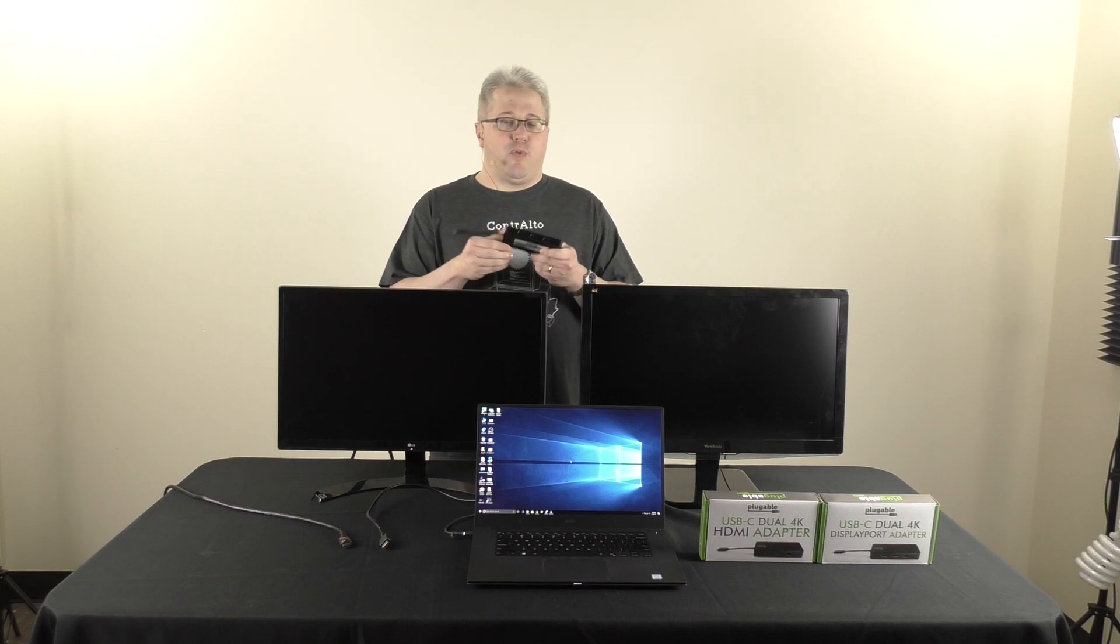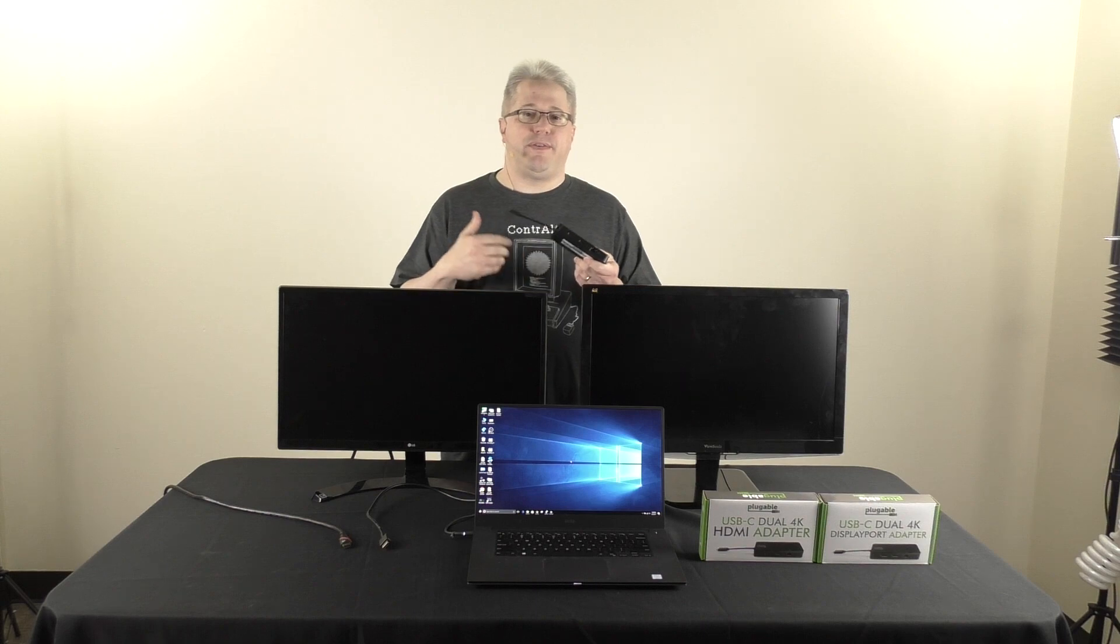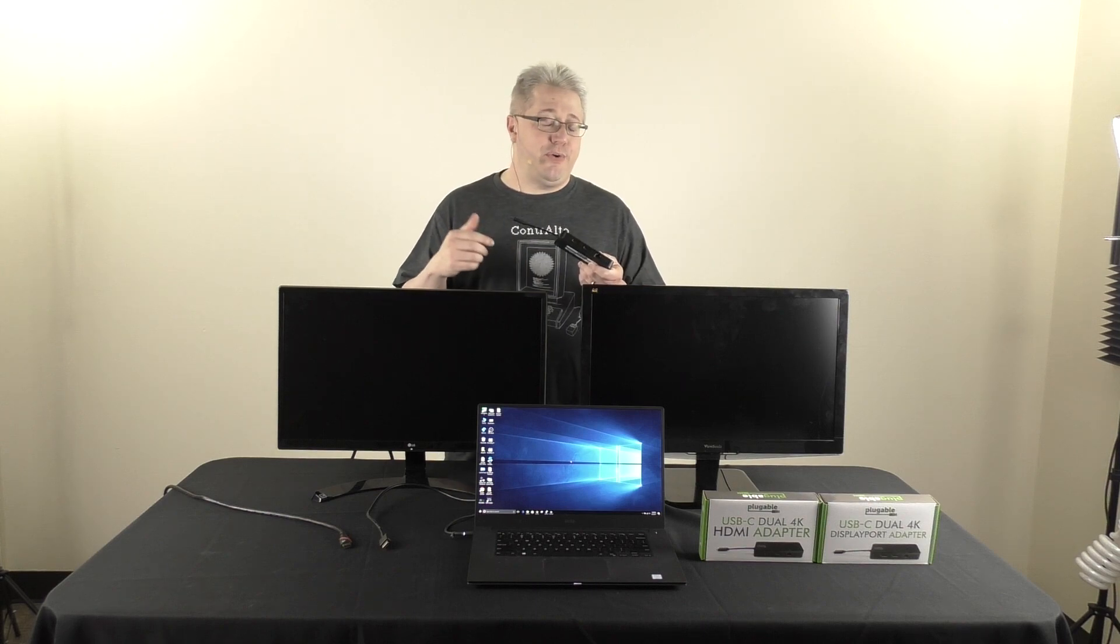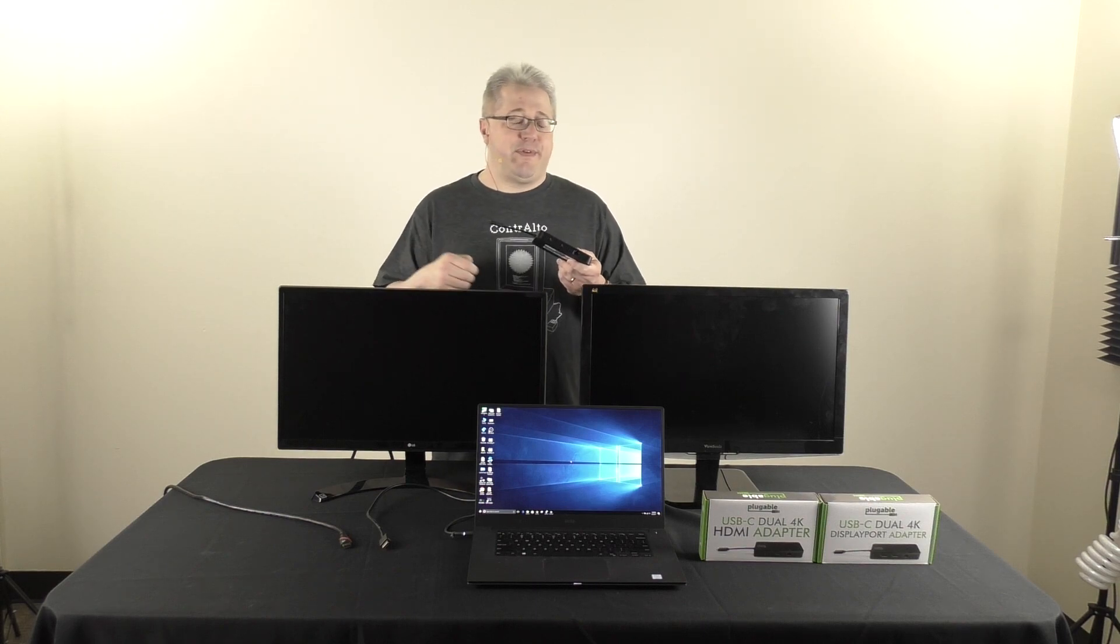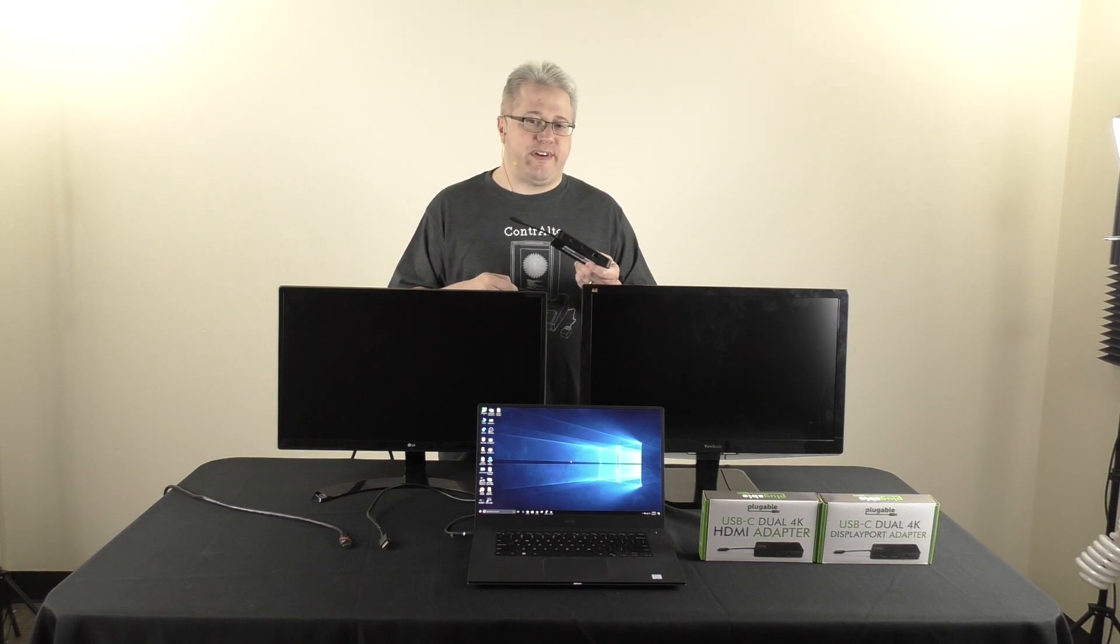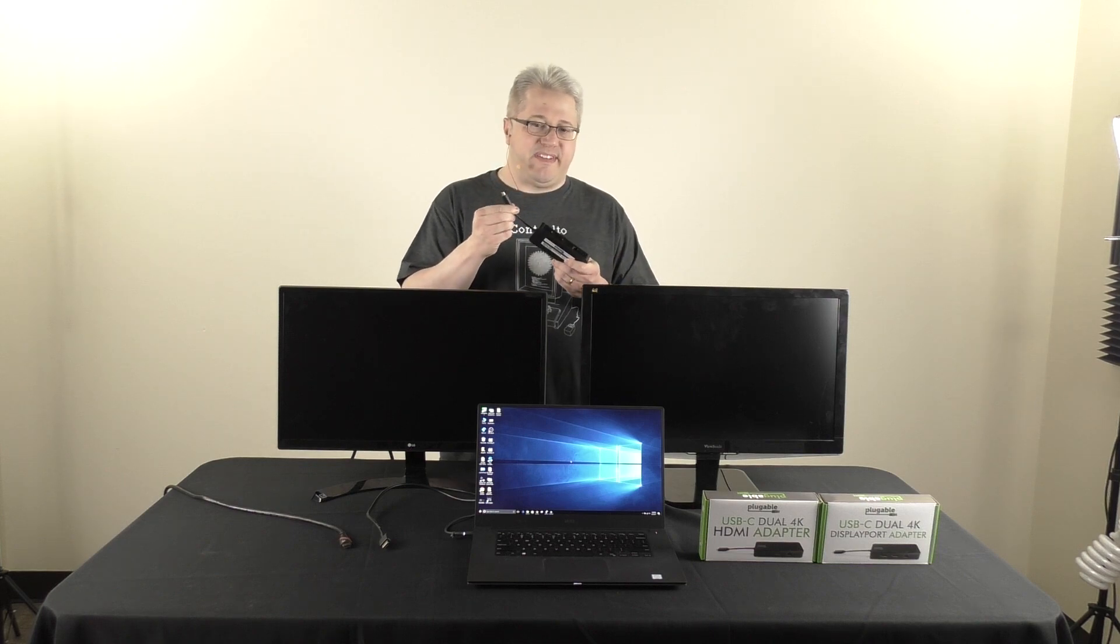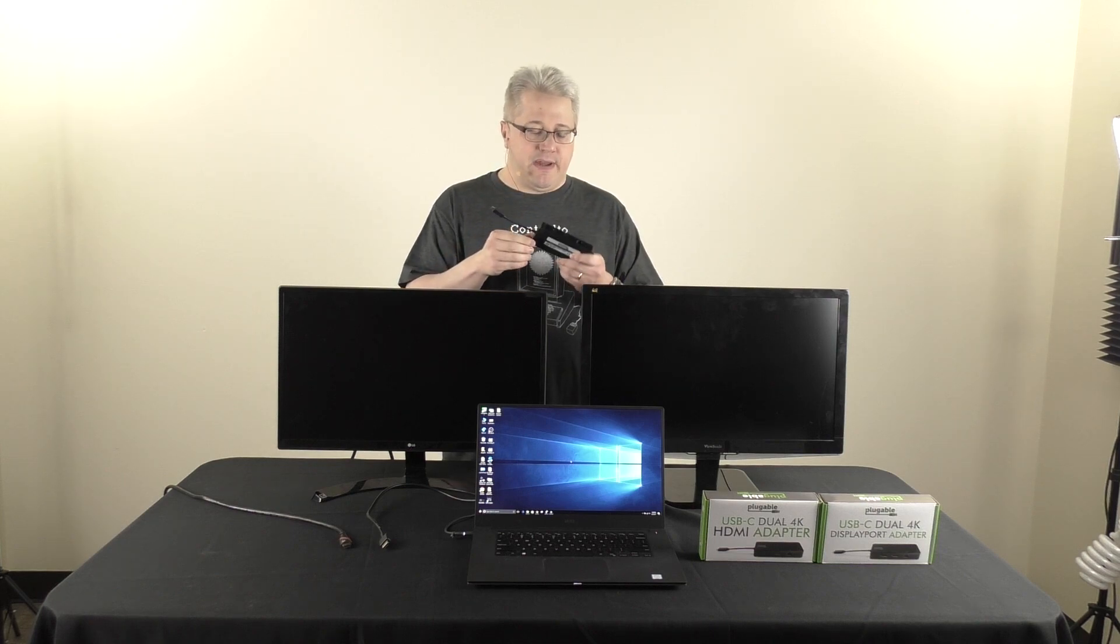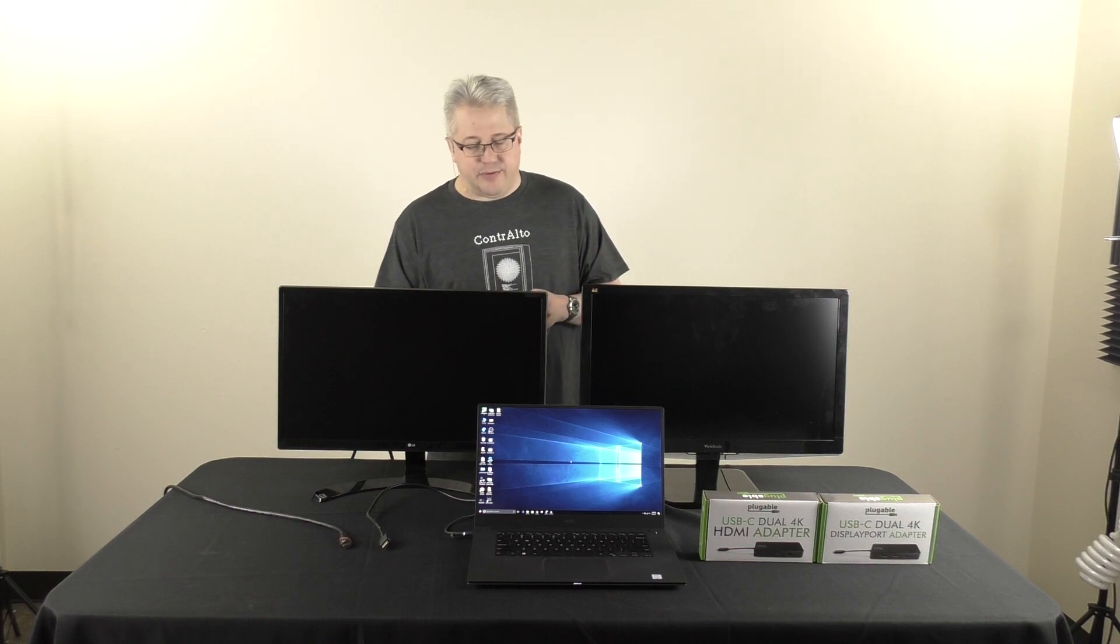This adapter, once connected to the system, will allow me to drive two 4K displays at up to a 60Hz refresh rate, all via that USB-C connection. So, let me jump in and show you how this works.